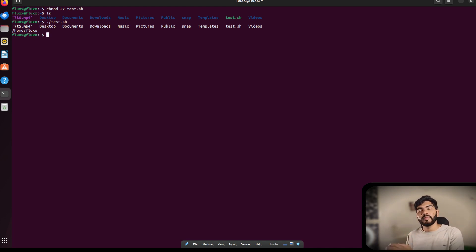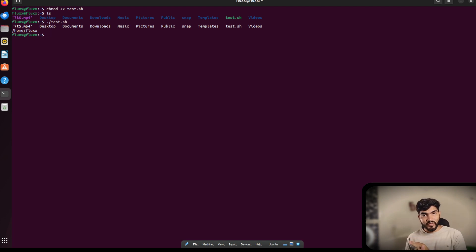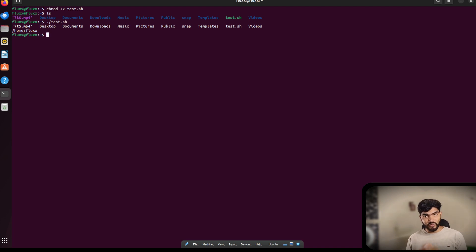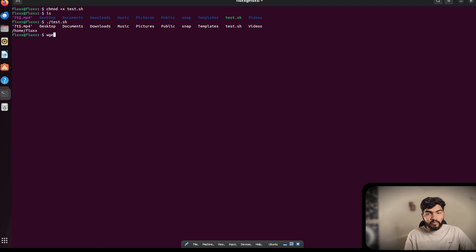Those are all the Linux basics we'll use in the evil genX setup: 'ls', 'pwd', 'nano', executing executable files, and 'ifconfig'. Apart from these, there are a couple more important commands. To download something from a remote server or the web, use the 'wget' command.